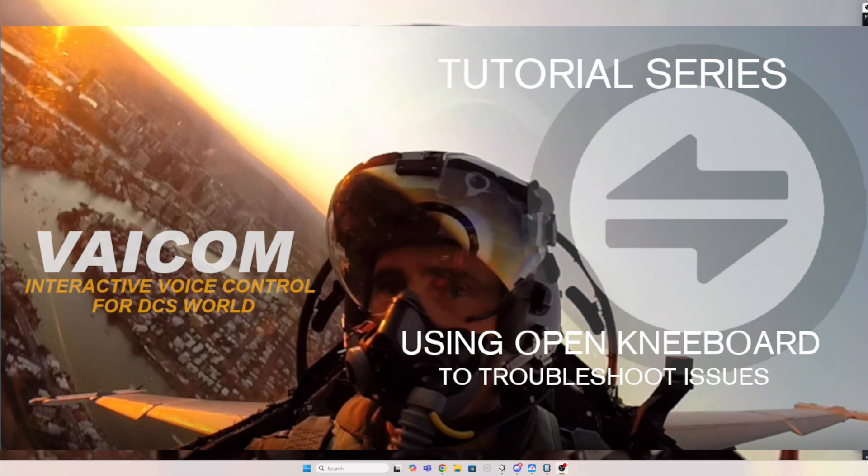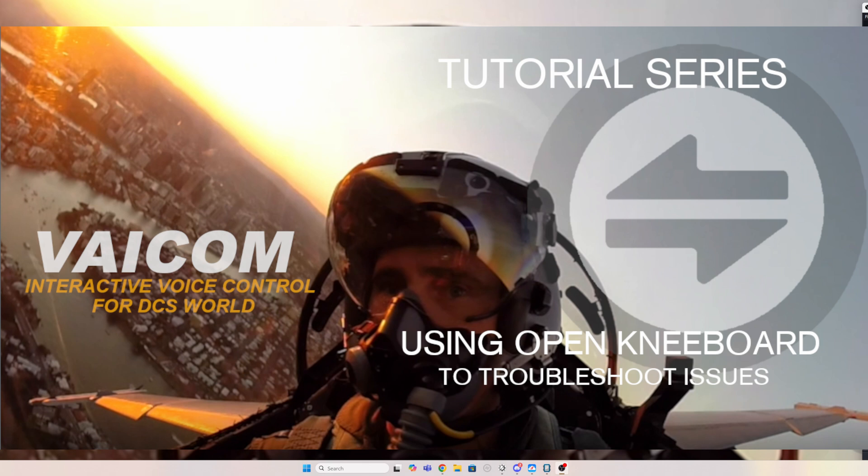Okay, welcome back to another tutorial in the VAICOM tutorial series. What we're looking at today is, I'd even call it debugging, but it's probably just a quality of life thing that I use a lot while I'm testing VAICOM. When I'm developing it, I find that when you're sitting in VR in the cockpit trying to work out what's going on, you can't see the VAICOM UI.